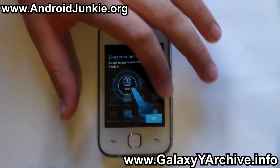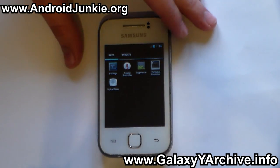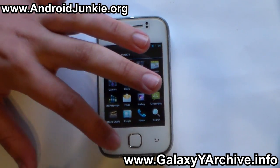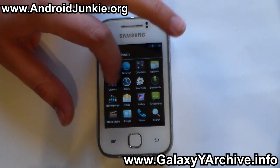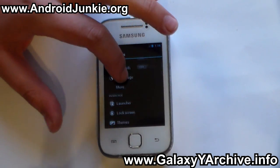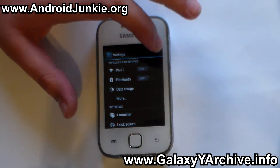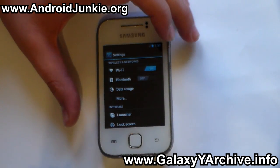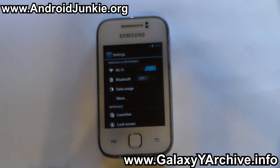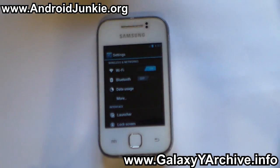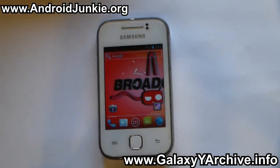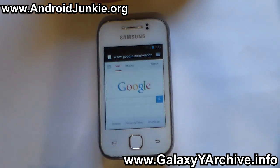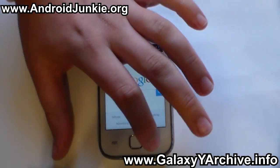Let's head into Settings real quick and take a look at what we have. As you can see, we have the ICS-style switches and everything else. Wi-Fi is working — it can actually pick up Wi-Fi. Bluetooth is also working, so we are going to do a quick test on both of these features. I am going to show you that a Wi-Fi connection can be established and that I can visit a website. I have just successfully connected to my network. Opening the browser — as you can see, the Google homepage is loading up.